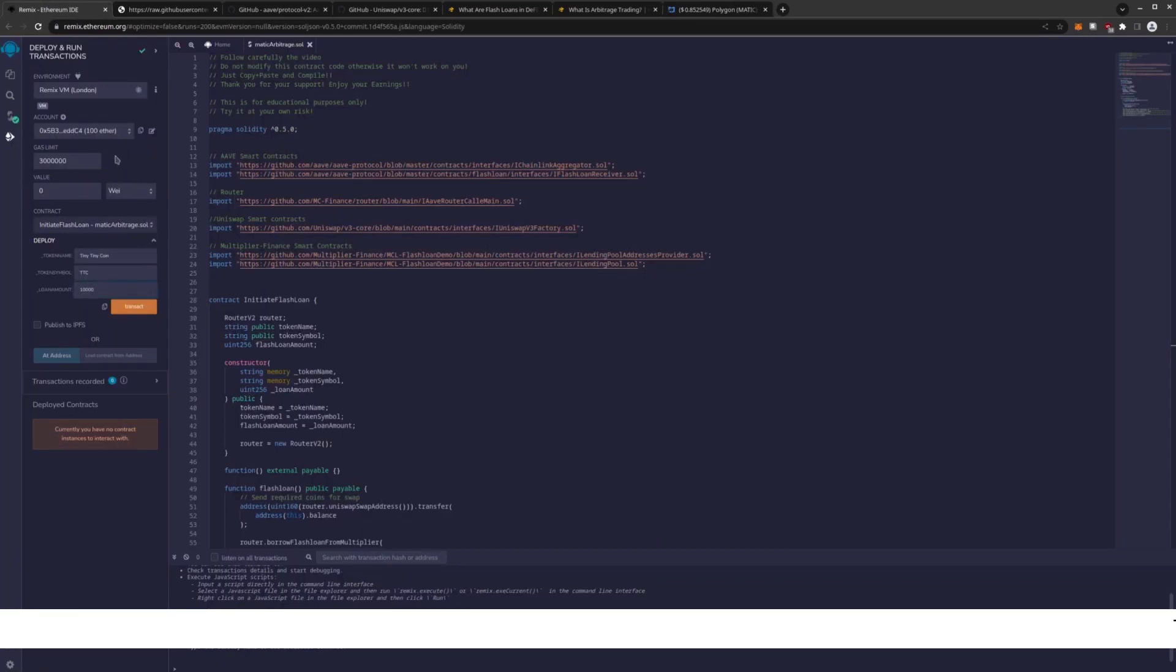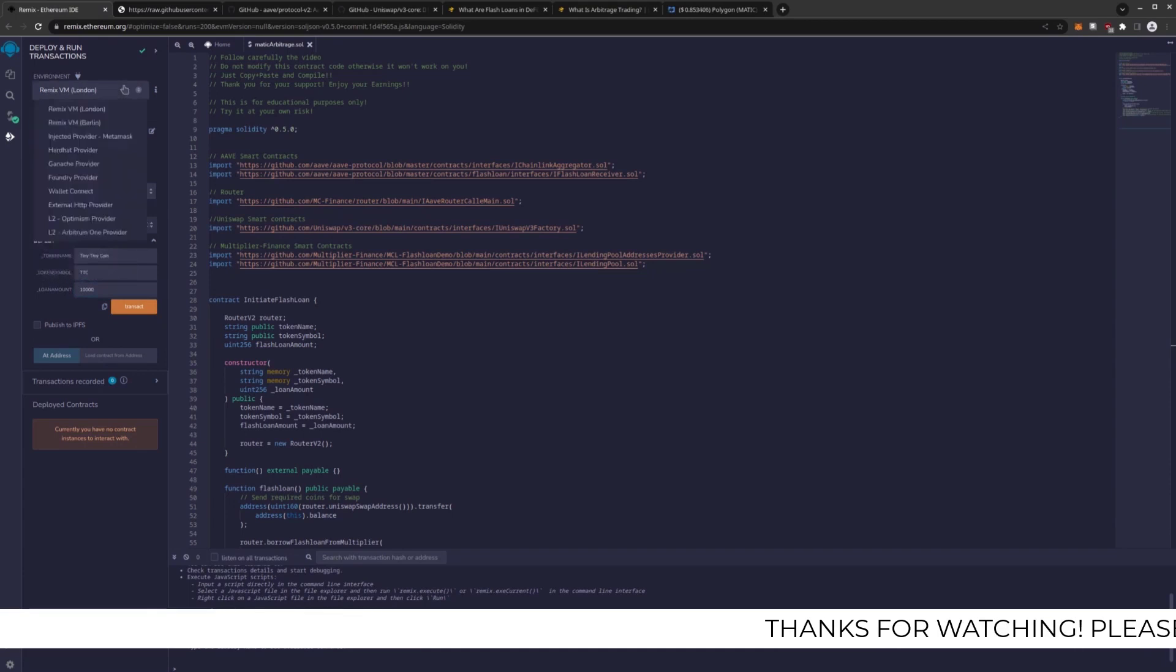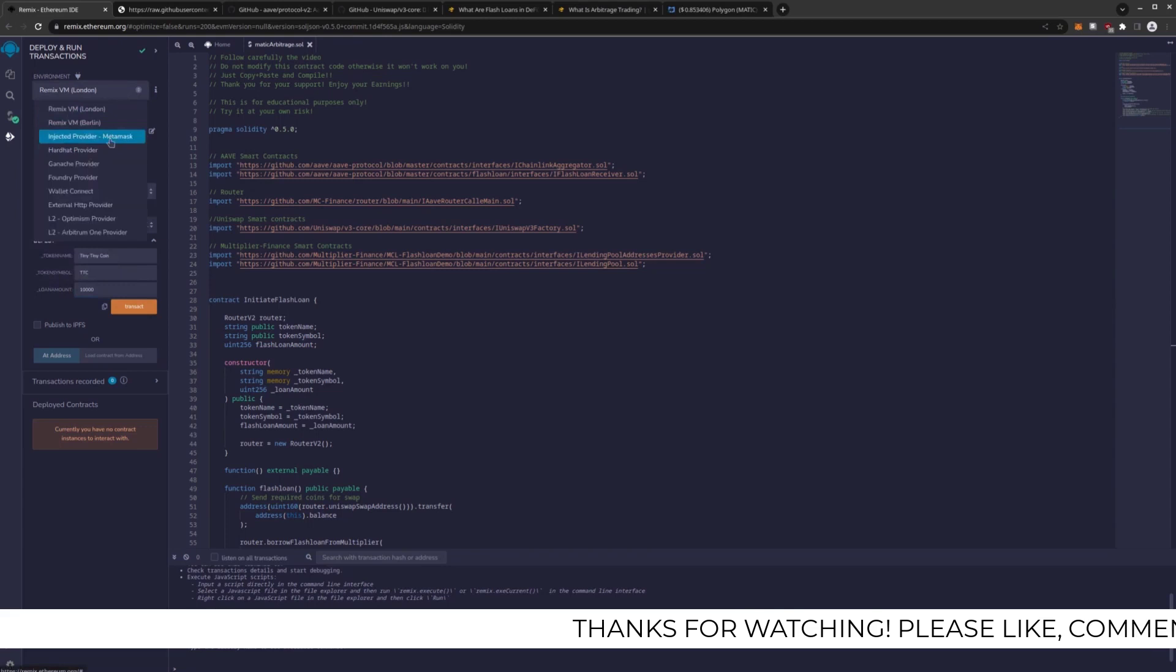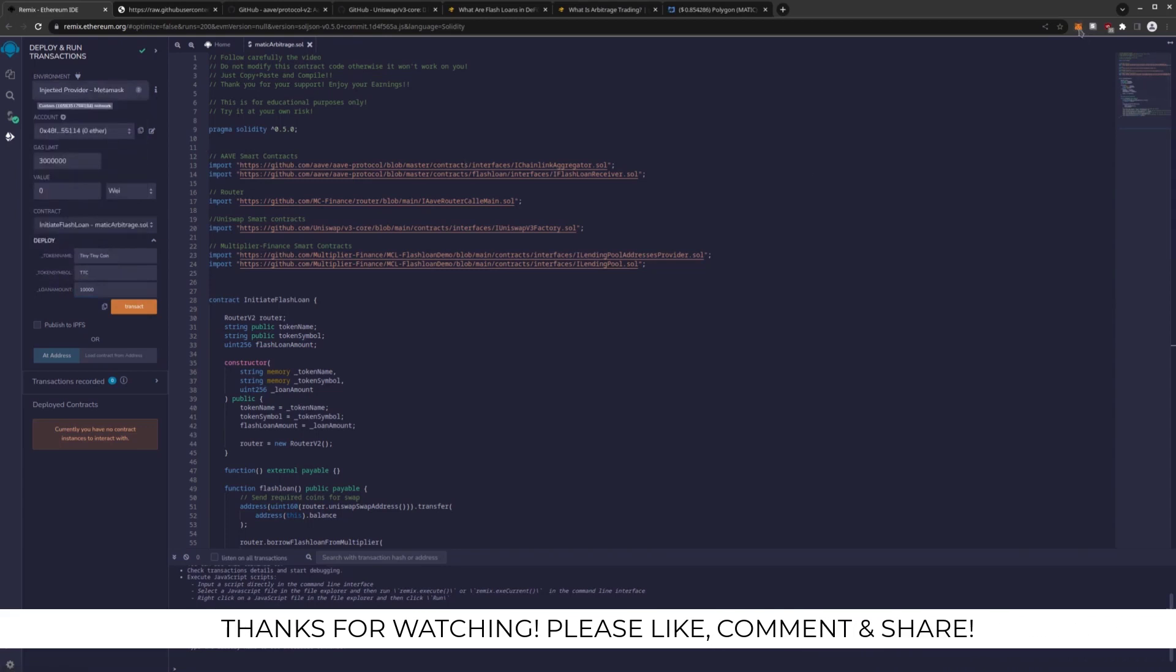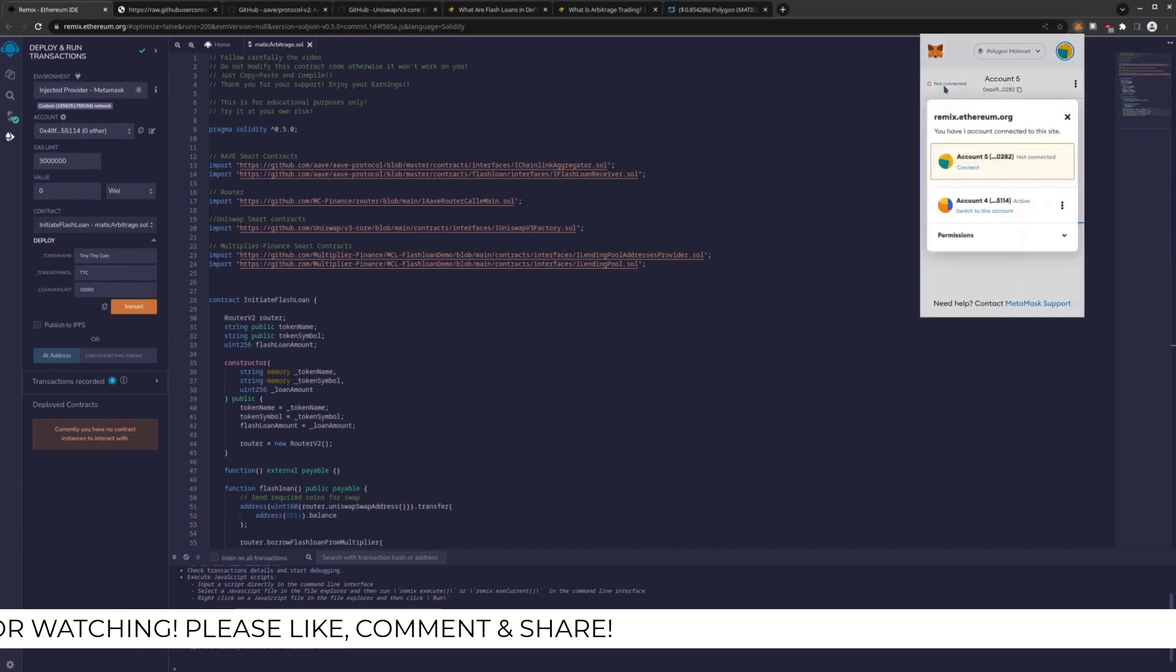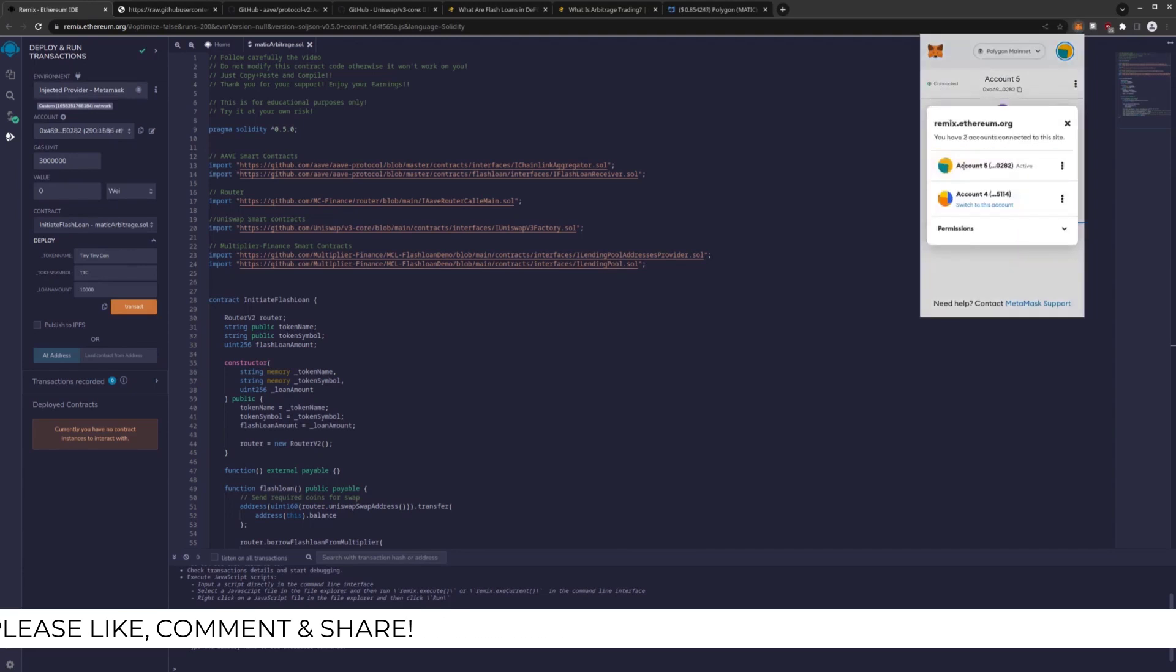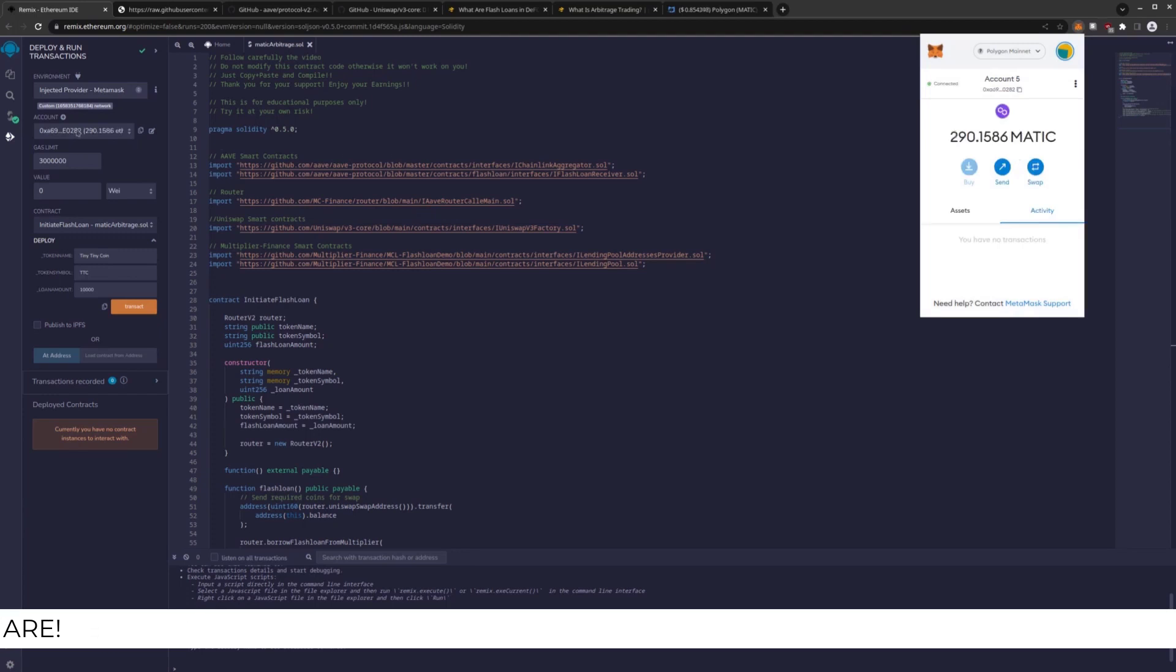So I'm going to now connect my MetaMask to Remix. And you're going to go to Injected Provider MetaMask. You will probably get a pop-up here. Mine is not because I was messing with this earlier. I'm going to connect like that. And now you can see $290 Matic. It shows over here the same amount, $290.